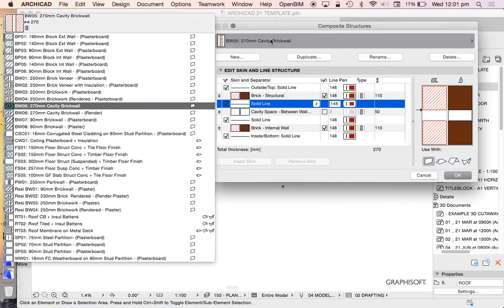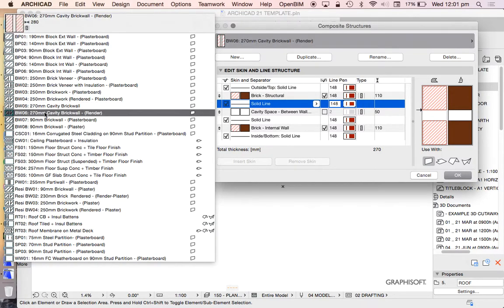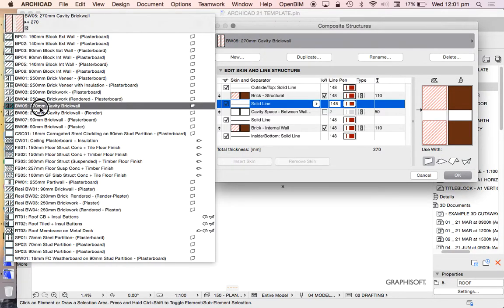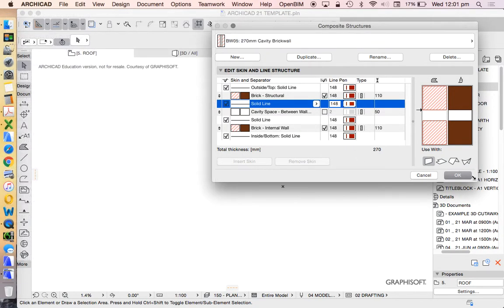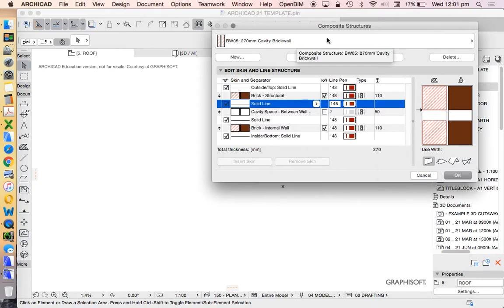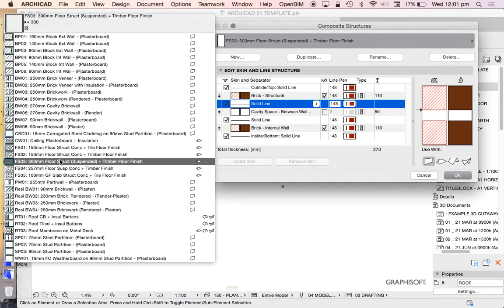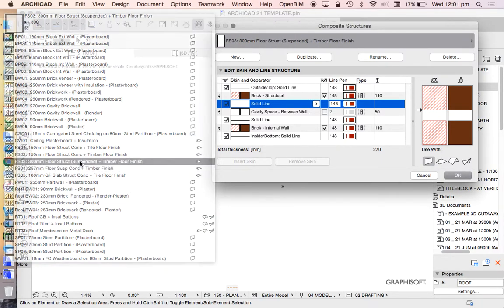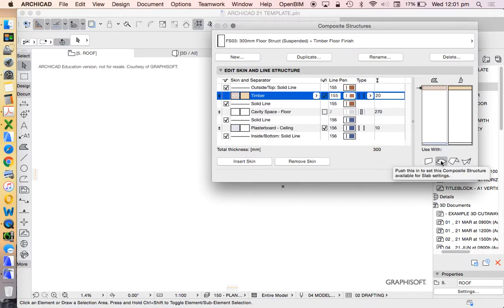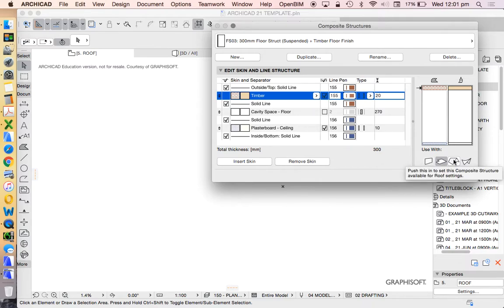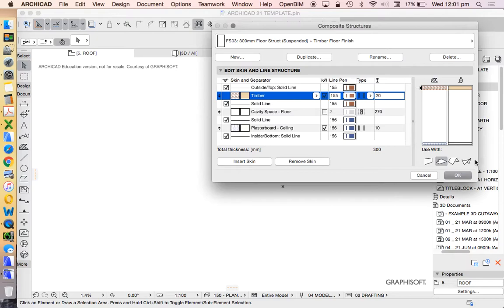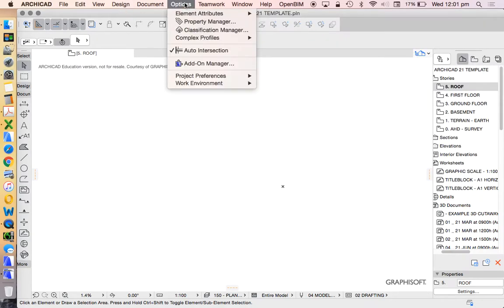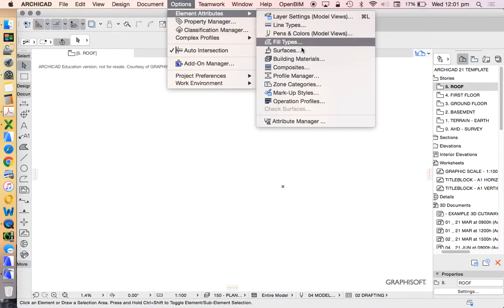Once you've created or edited a composite, you then need to choose what is it for. If it's a 270 cavity brick wall, it's probably going to be used as a wall. But if you're creating something else, maybe a 300mm floor structure suspended, then that suggests it's used for a floor. But we could use the same thing for a wall, roof, or mesh.